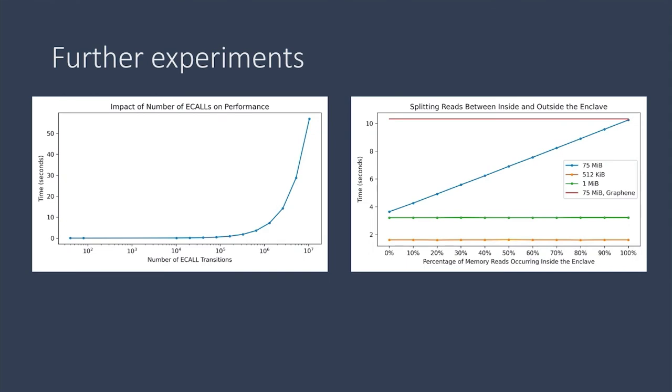So based on the last two experiments, we can see from the overall time taken that the cost of e-calls is much higher. So both of the graphs are in time taken in seconds. And we can see that the overhead from transitions dominates the overhead caused by the memory encryption engine.